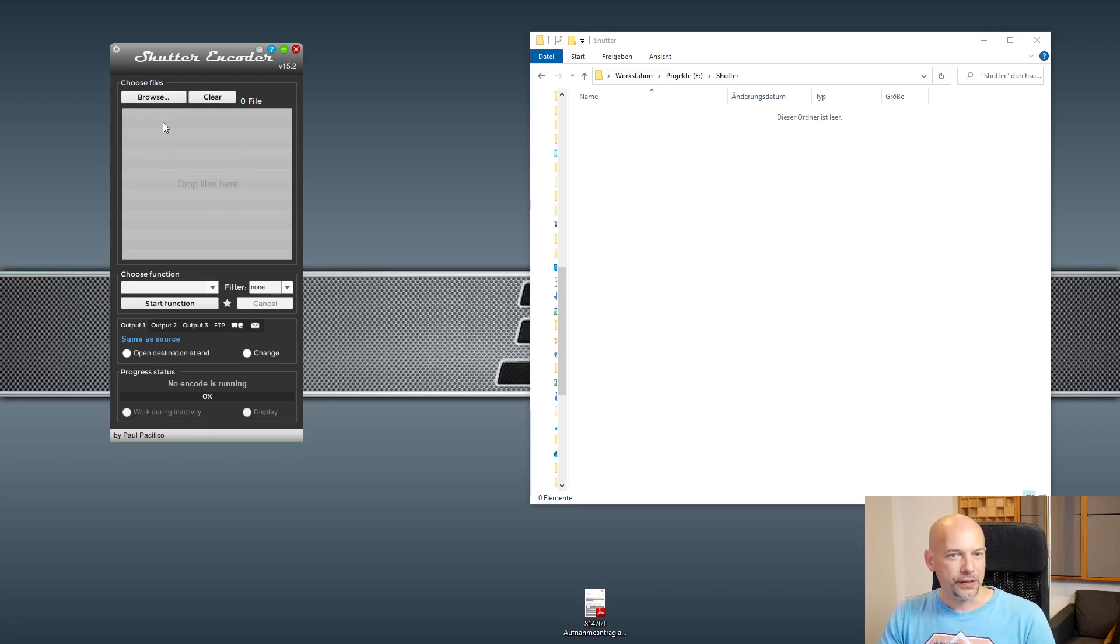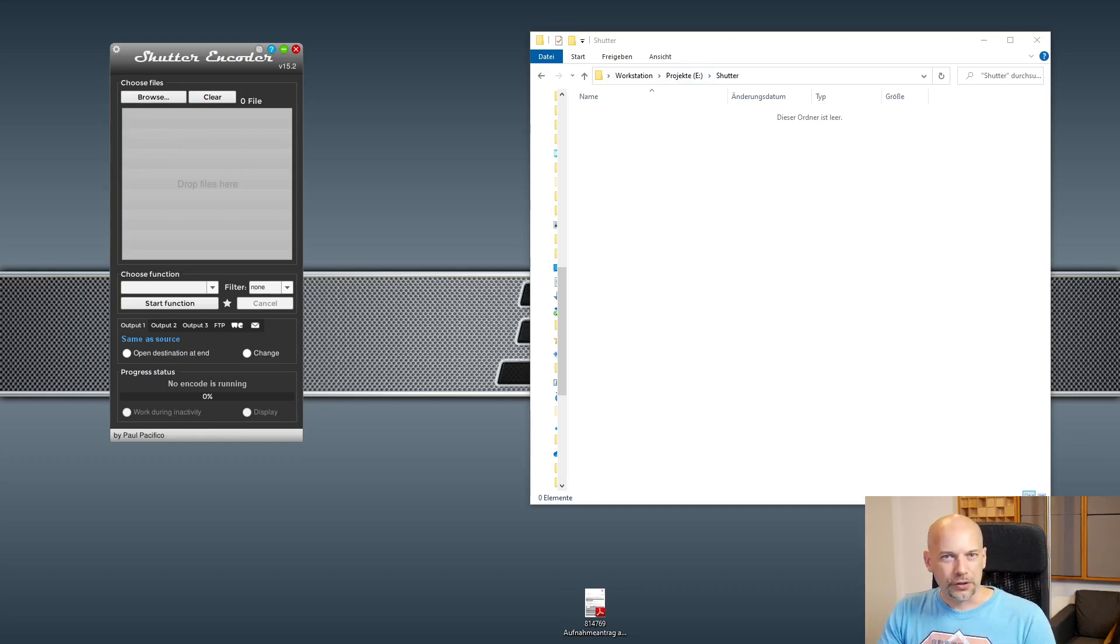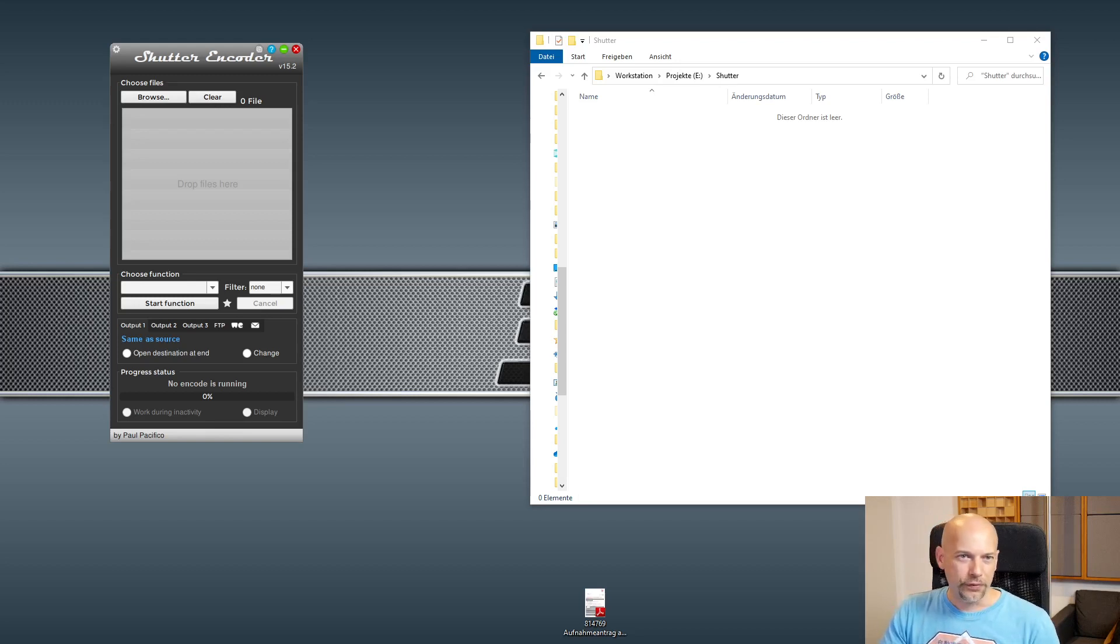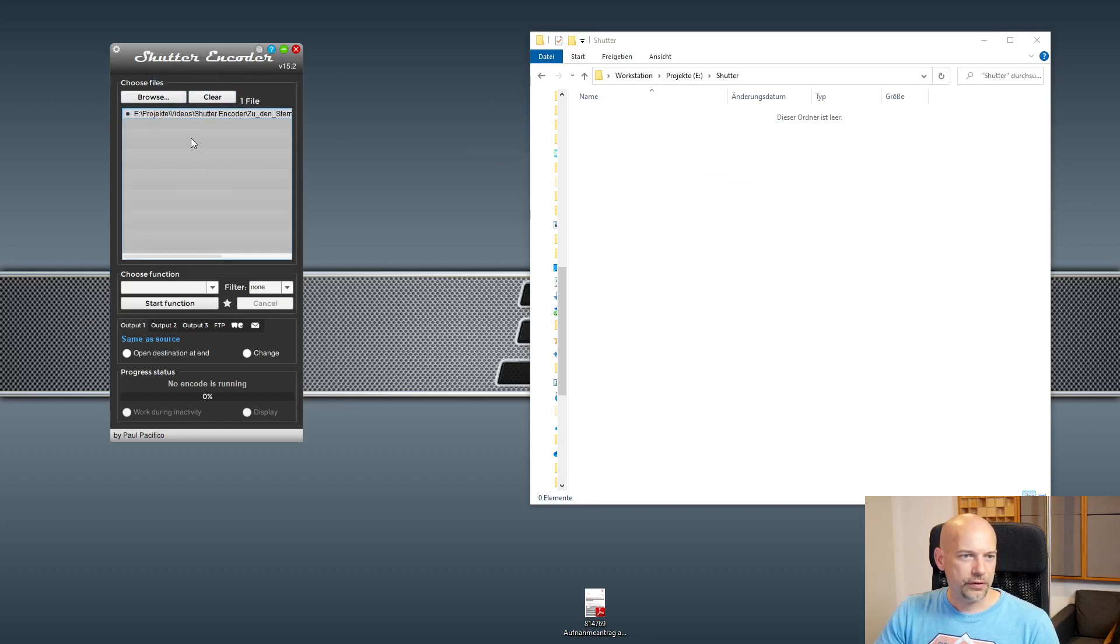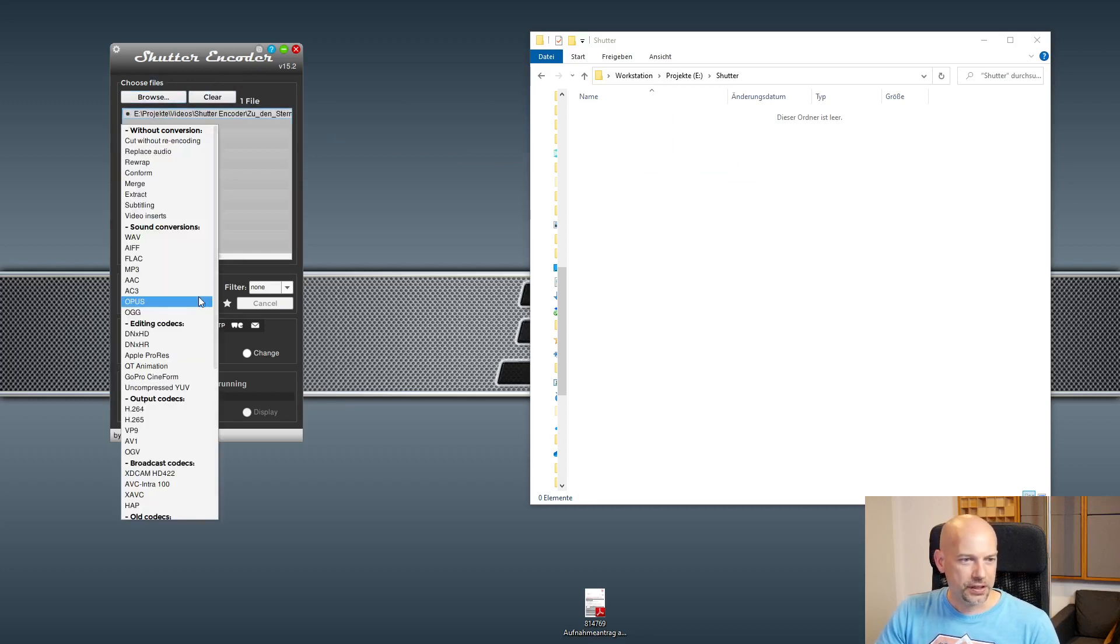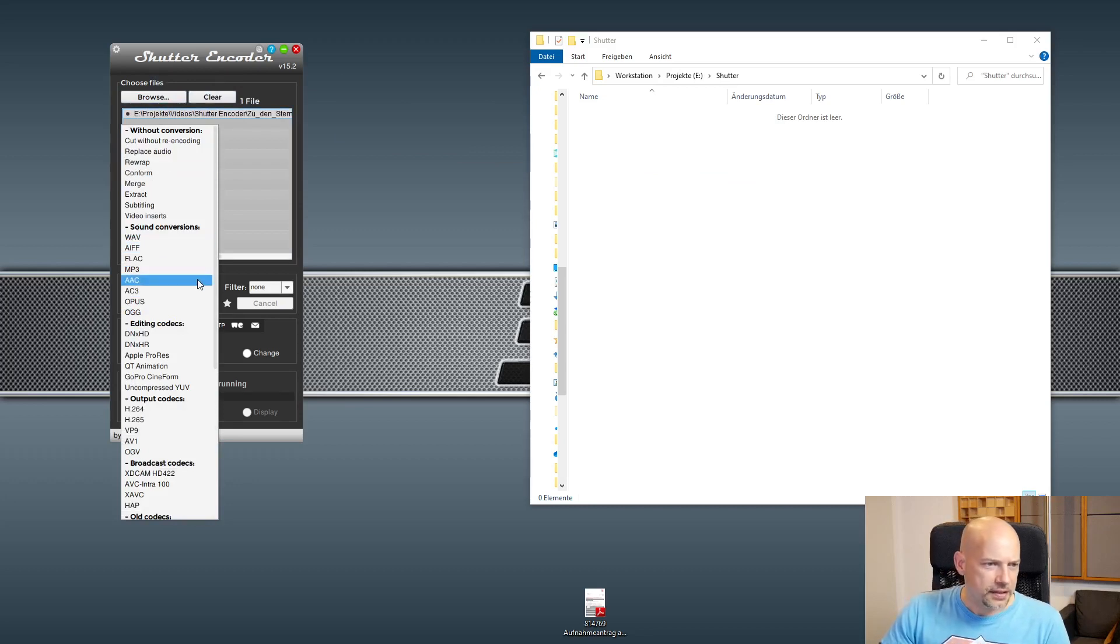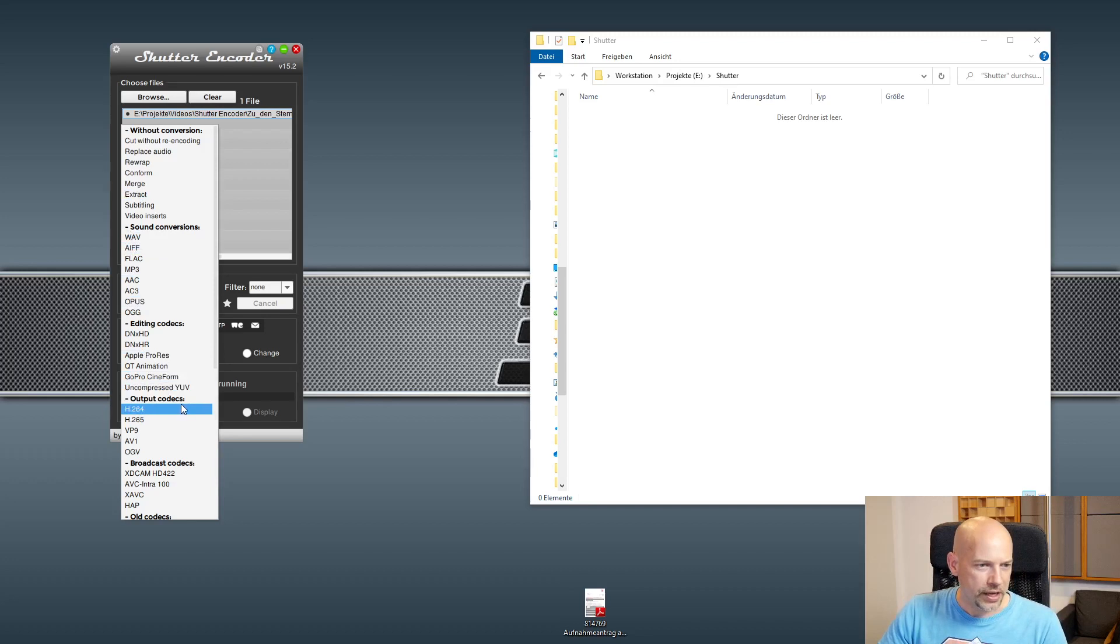it's worth it. So I love it for two things. First of all, you can convert into other video formats. I take this movie and now I can choose the function, and let's say we want to change